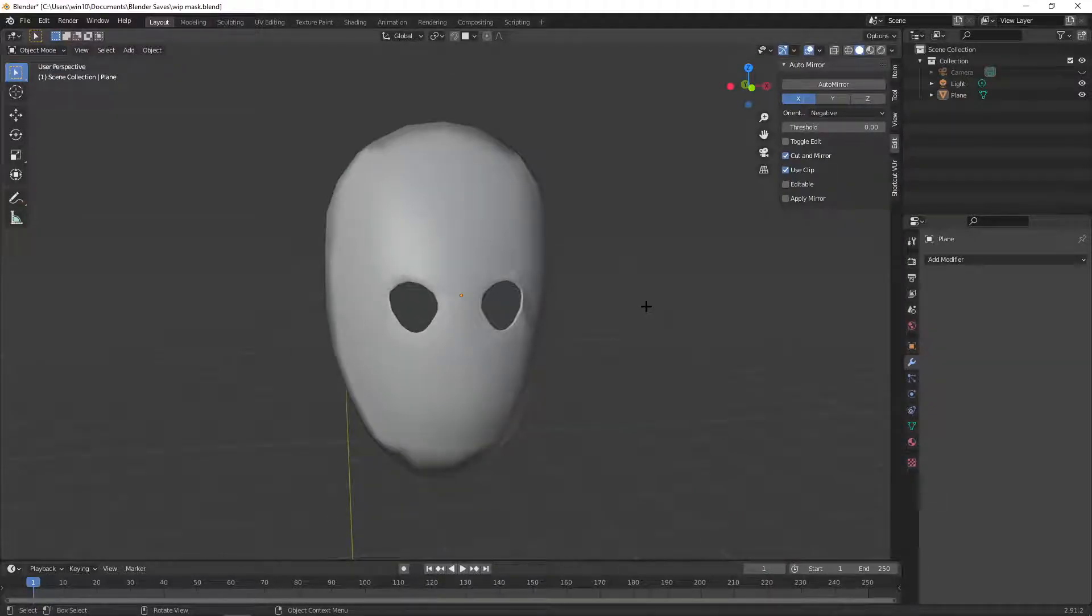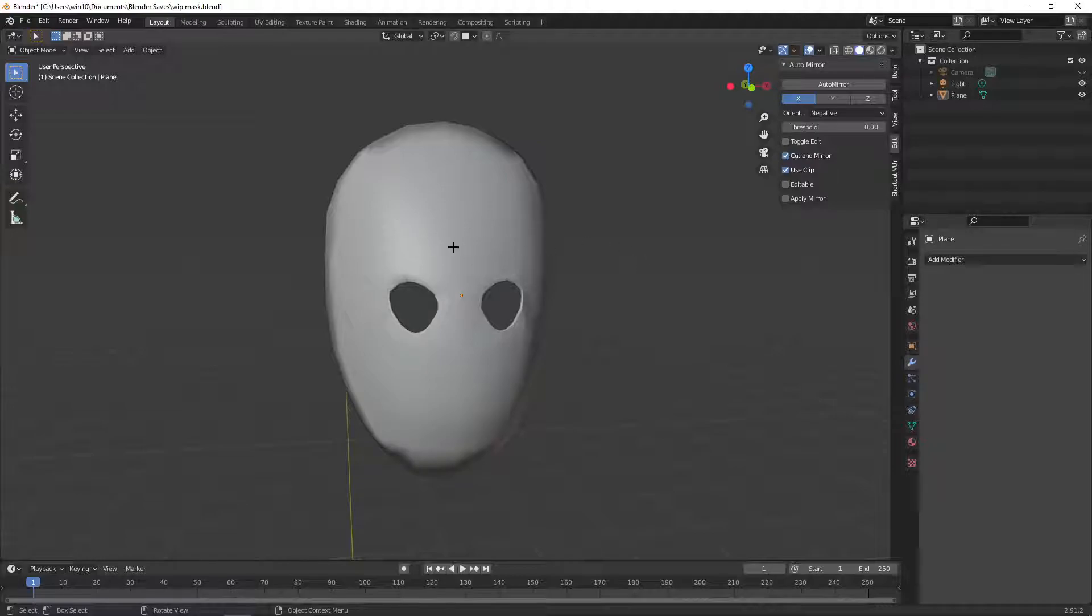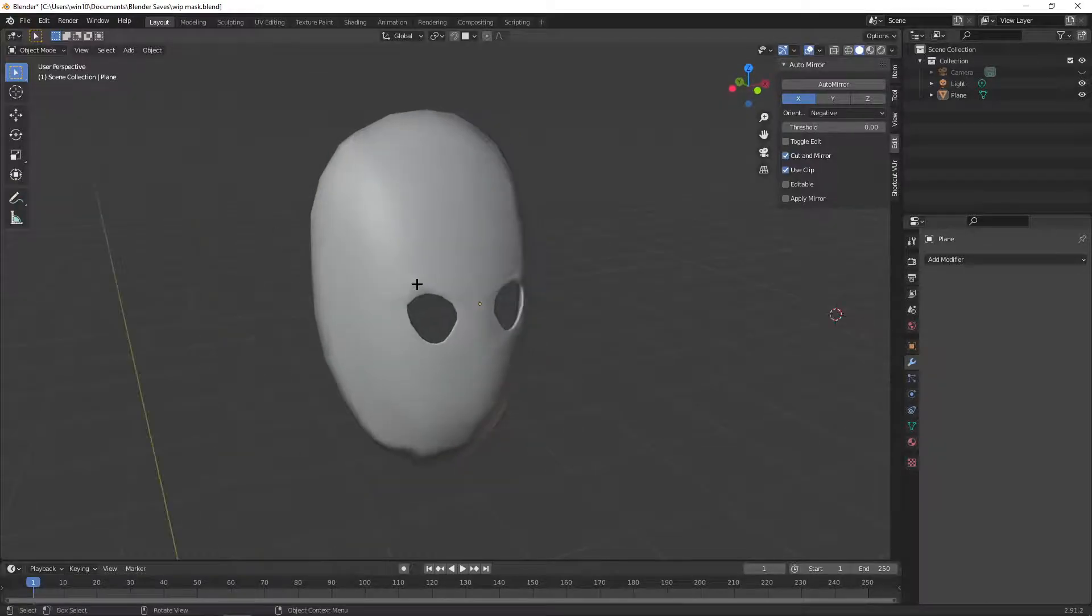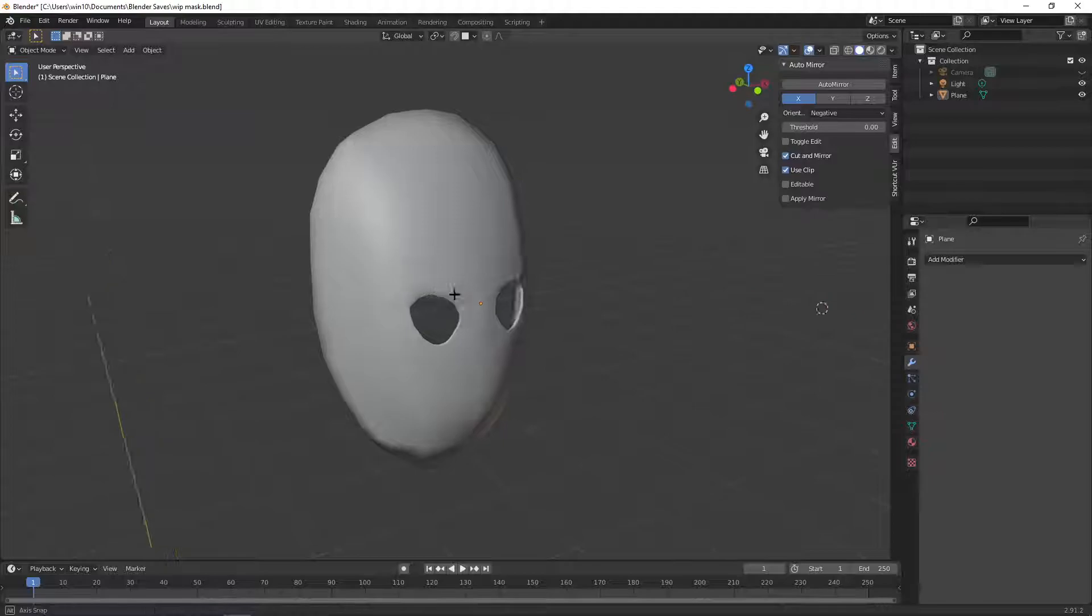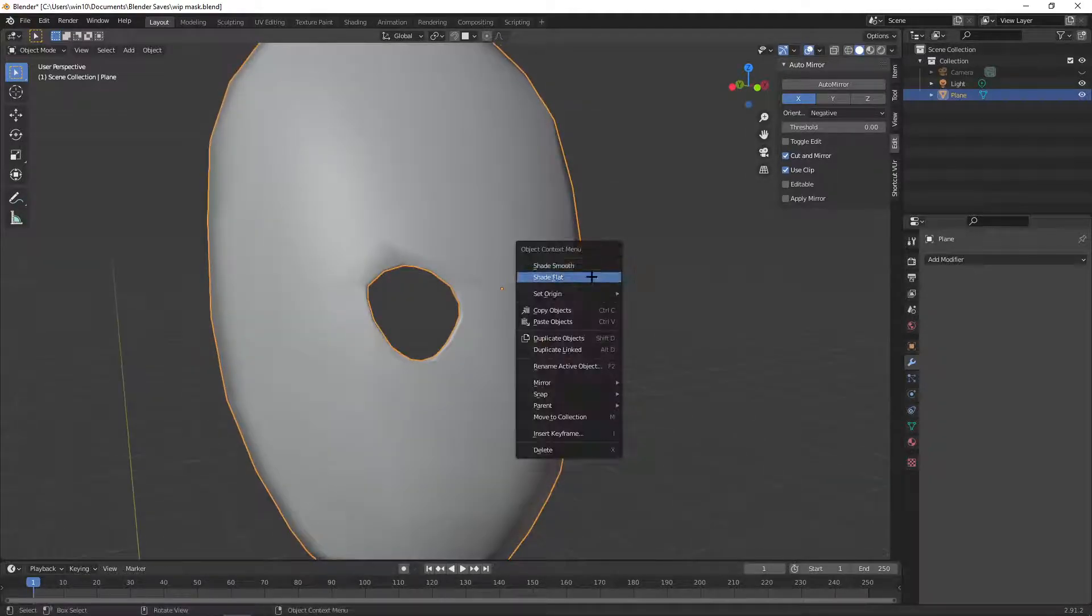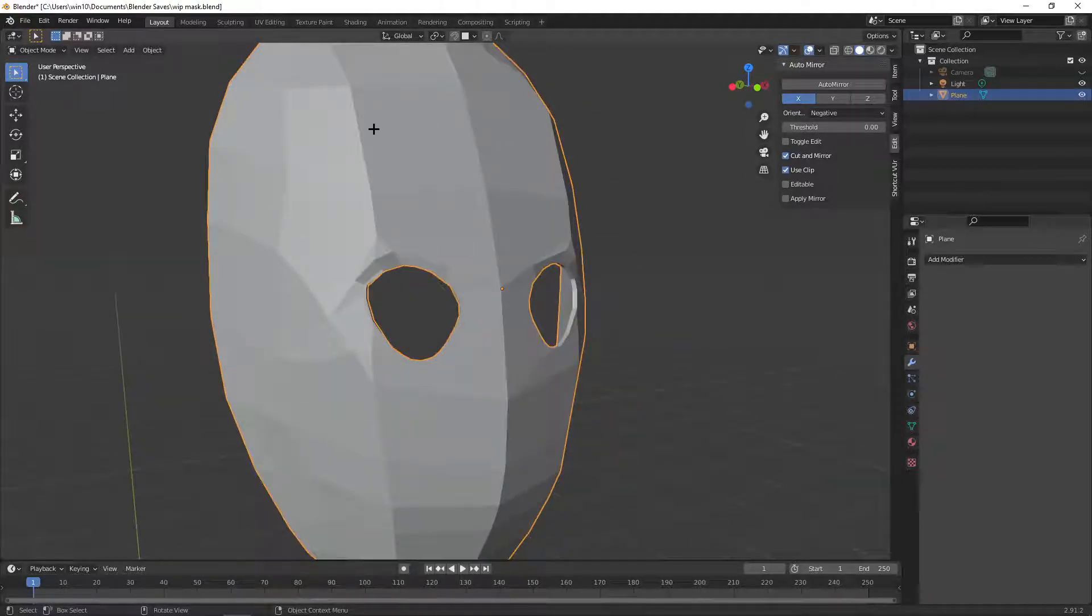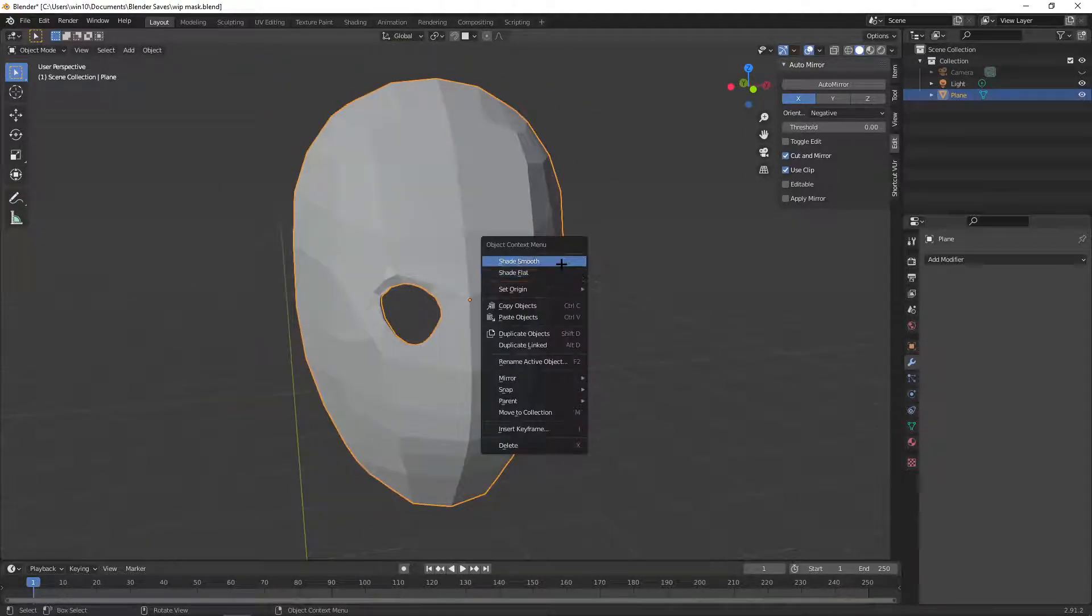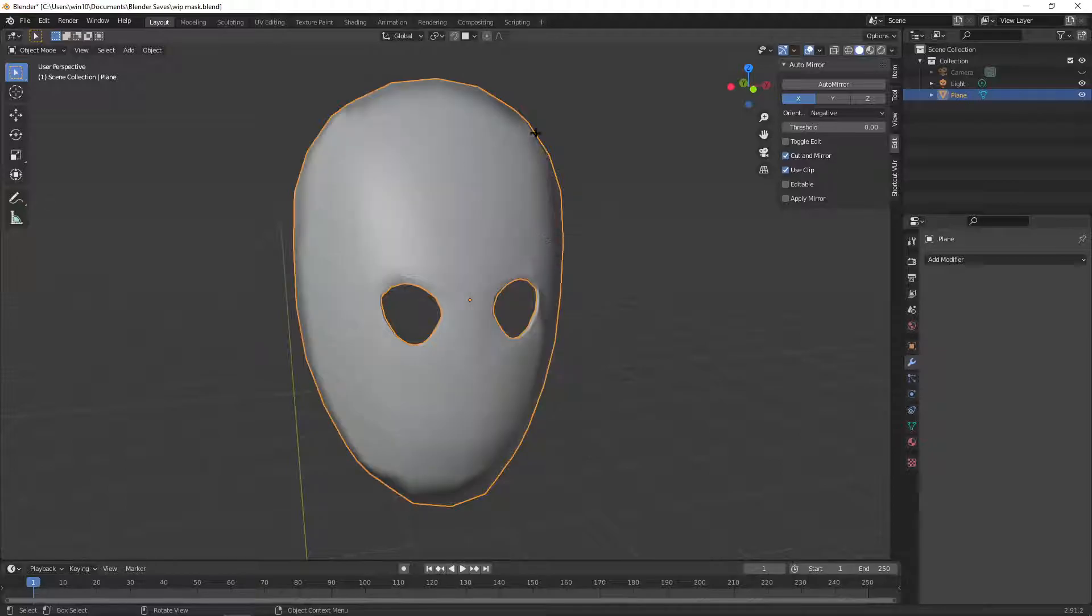But one more thing that you need to be careful with while using the Knife Tool is with smooth objects. So while using smooth objects, just like I'm using here, you can see that this is very smooth. If I shade it flat, you can see all the polygons and stuff that I have, but if I shade it smooth, it's just a smooth object.